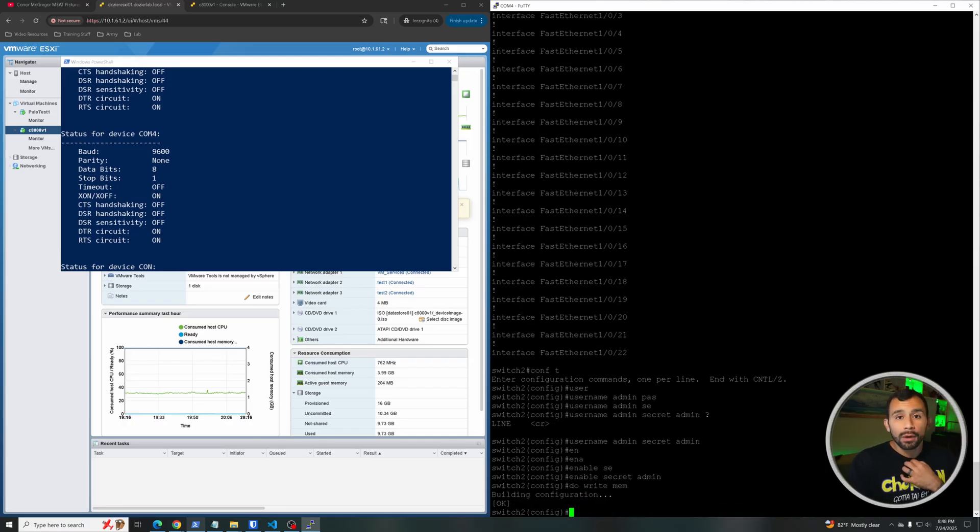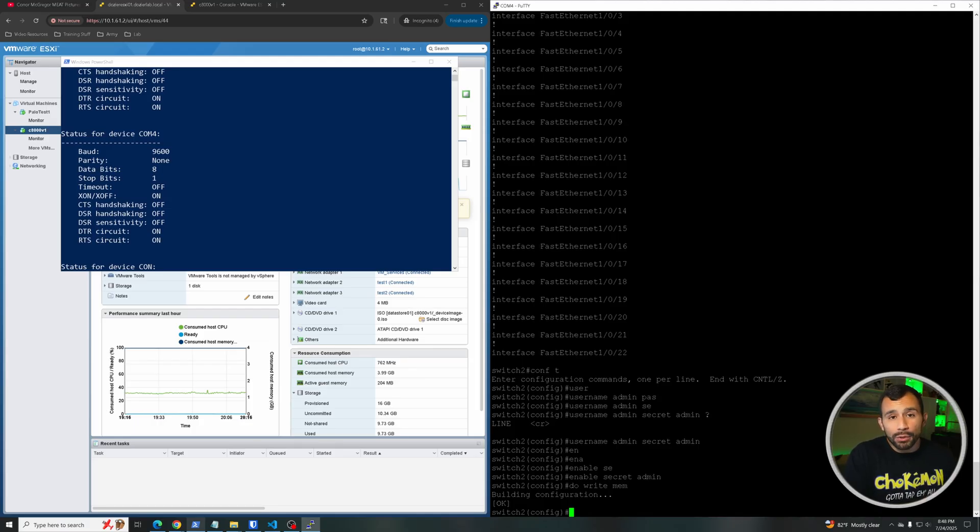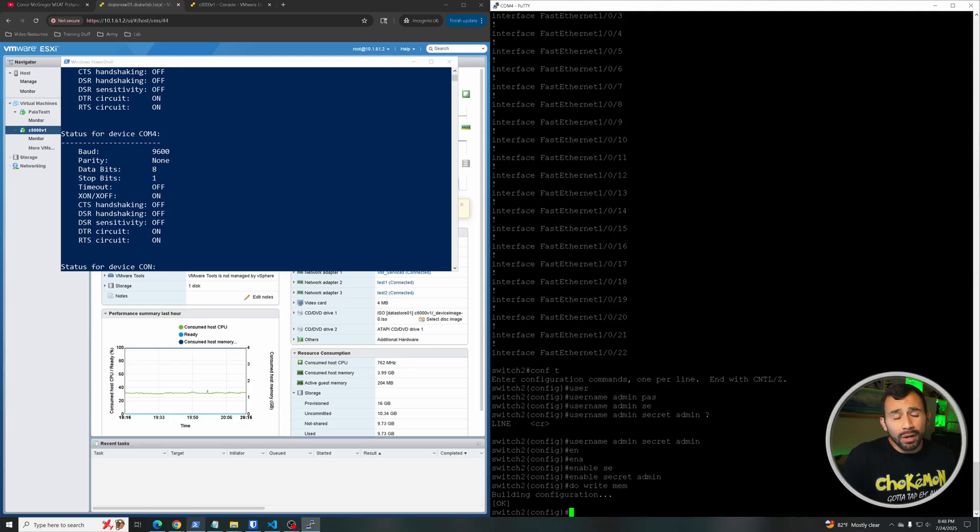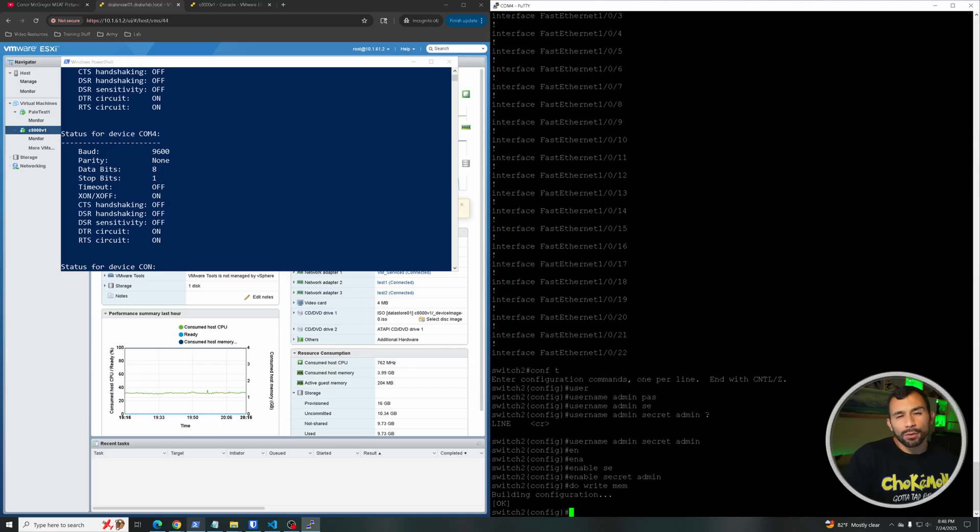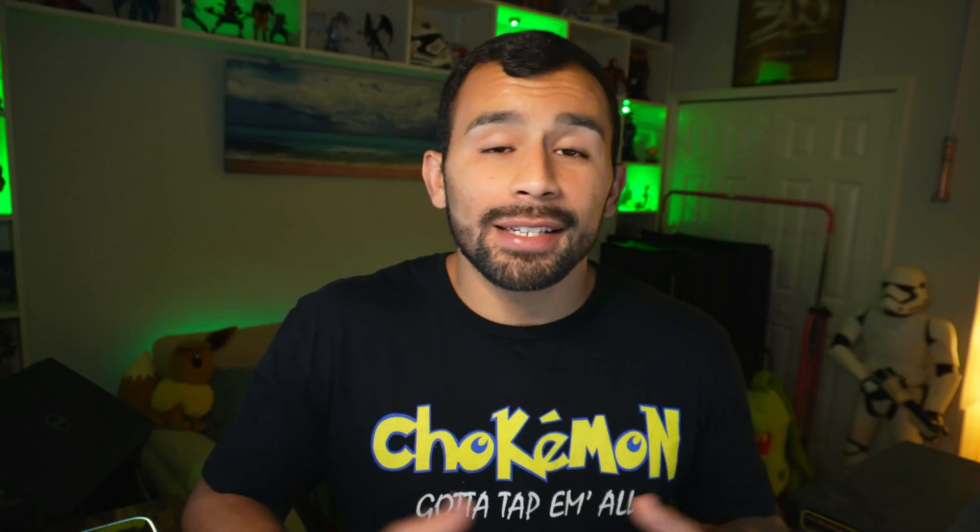And then we can go ahead and do 'write memory' or just do 'write mem', that's fine. And this is going to save the configuration. So now we have our old configuration back, however we put a new username and password on here. Now you can delete the old username that you had previously on here that you don't know if you want - I'm not going to bother with all that, but you can. And that's it, that's how you do the password recovery process for older Cisco switches that use that mode button. But that's it guys, that's how you do password recovery for older Cisco switches. If this was helpful, definitely drop a comment and like down below, I appreciate it. See you in the next one, peace.